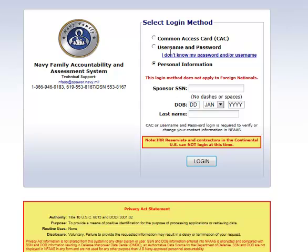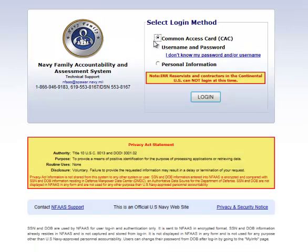If you want to use your common access card, you're going to need a common access card reader that you can plug into your computer. You will need to know your PIN to use this option. If you don't have a common access card reader, that's OK. The preferred method to access NFAS is actually the next option, using a username and password.